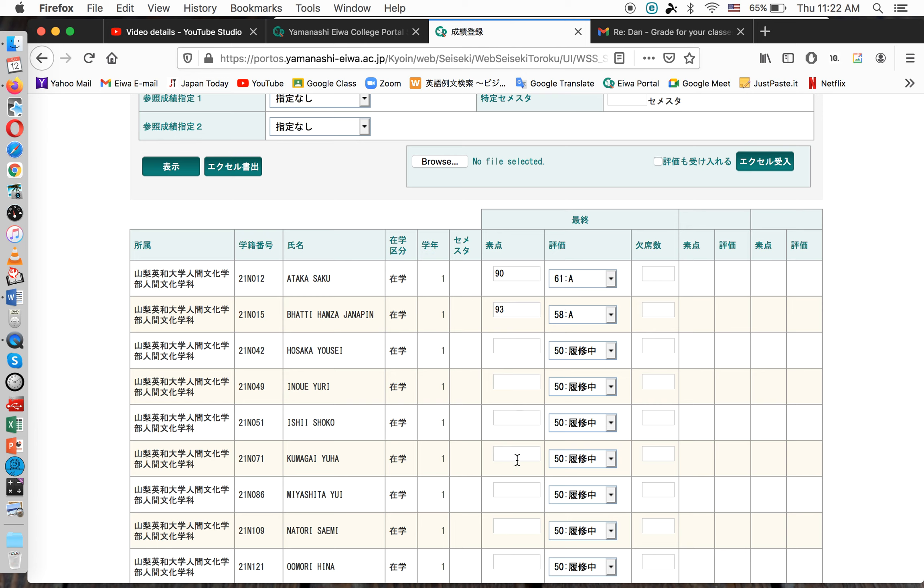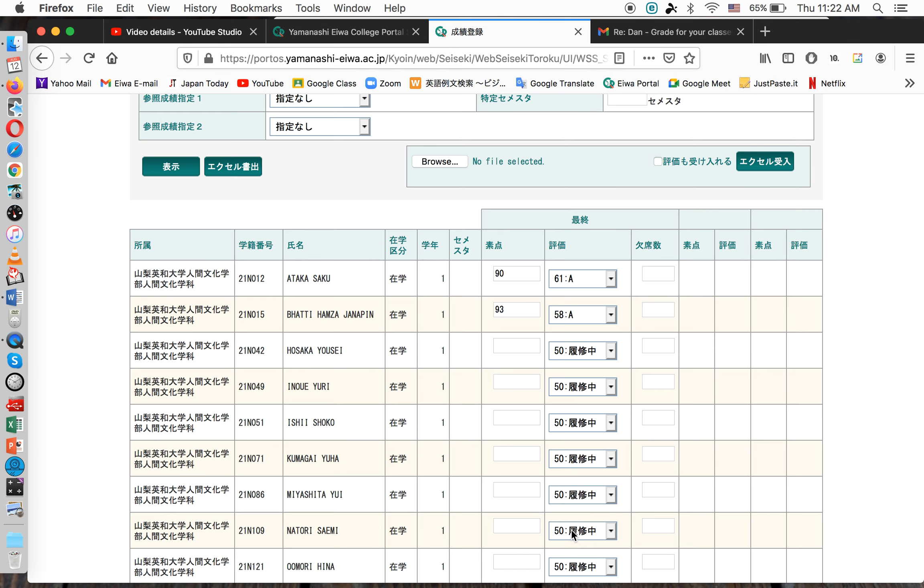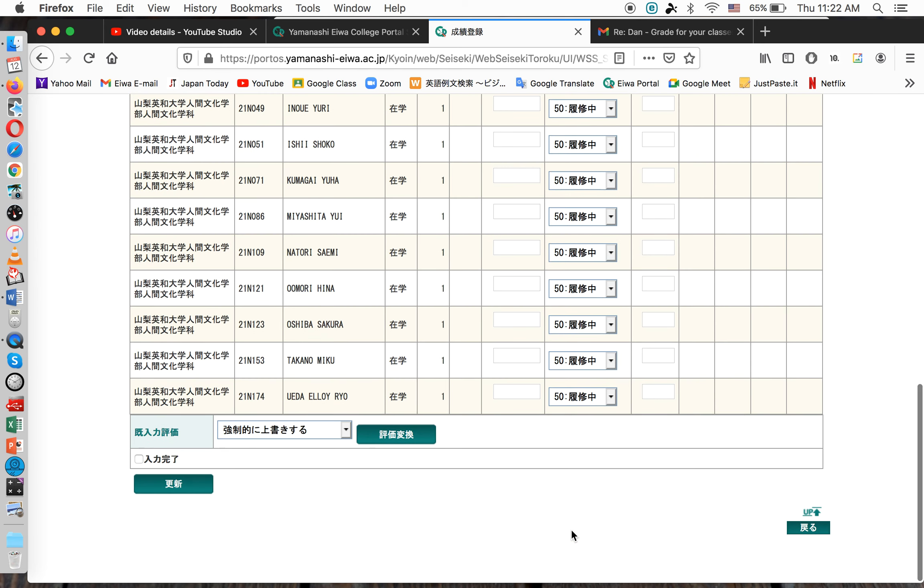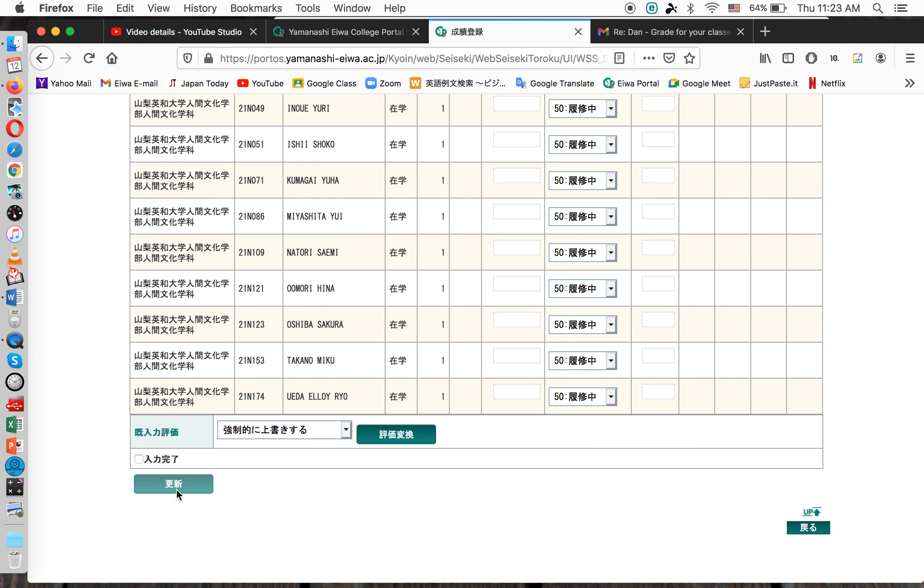Now, you have two options here. One, if you just want to temporarily save this information but not record it in Ewa's grades, you can just click Henshin right here. That means save it.